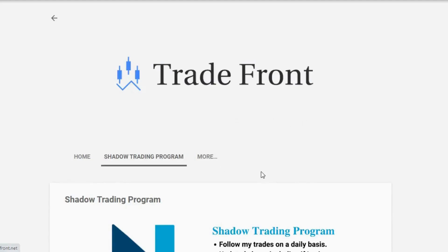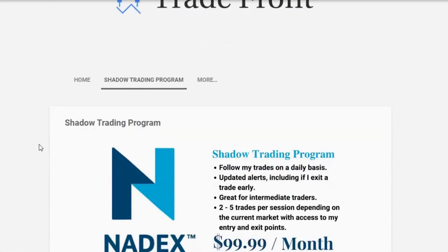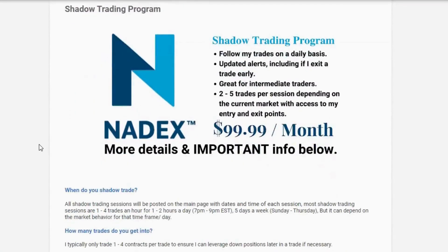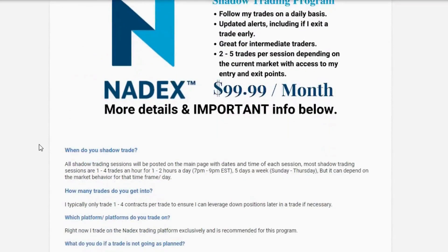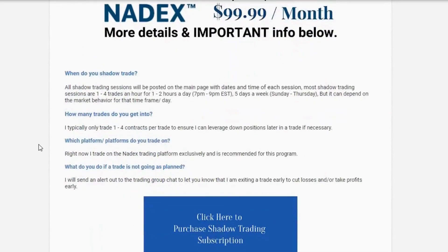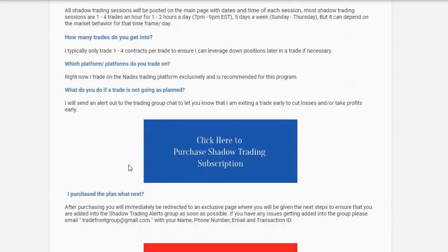If you want to trade with me, I have a shadow trading program where you will be added to a private group and receive alerts in a moment's notice anytime I enter and exit a trade. Click the link in the description below and let's start taking these trades together.